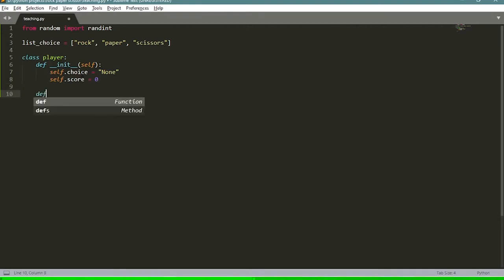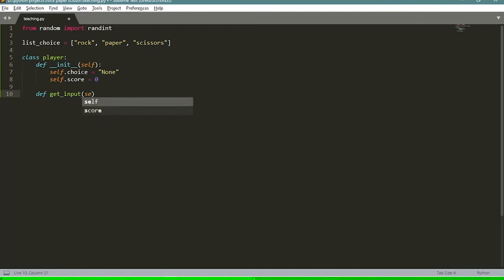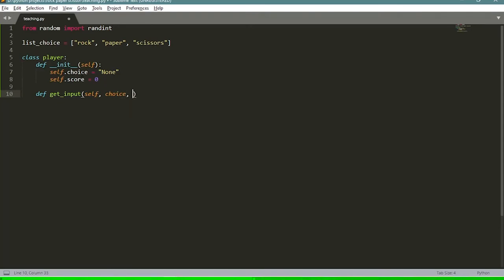We define 'get_input(self, choice, run)'. You'll see what 'run' means in a couple of seconds. First I define a variable 'z' equal to zero. We're going to loop through all the choices we have and compare the user input with each choice.